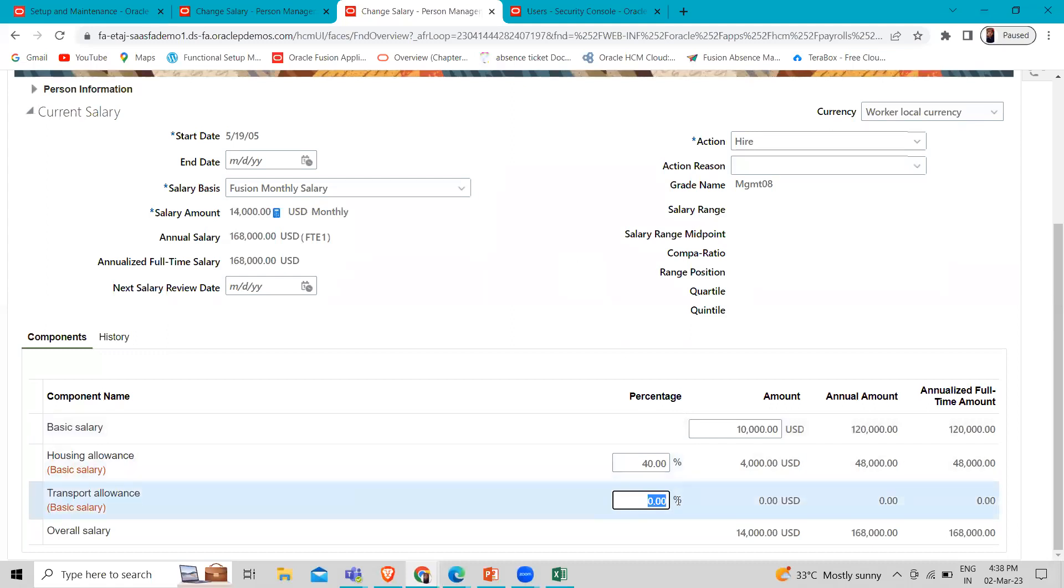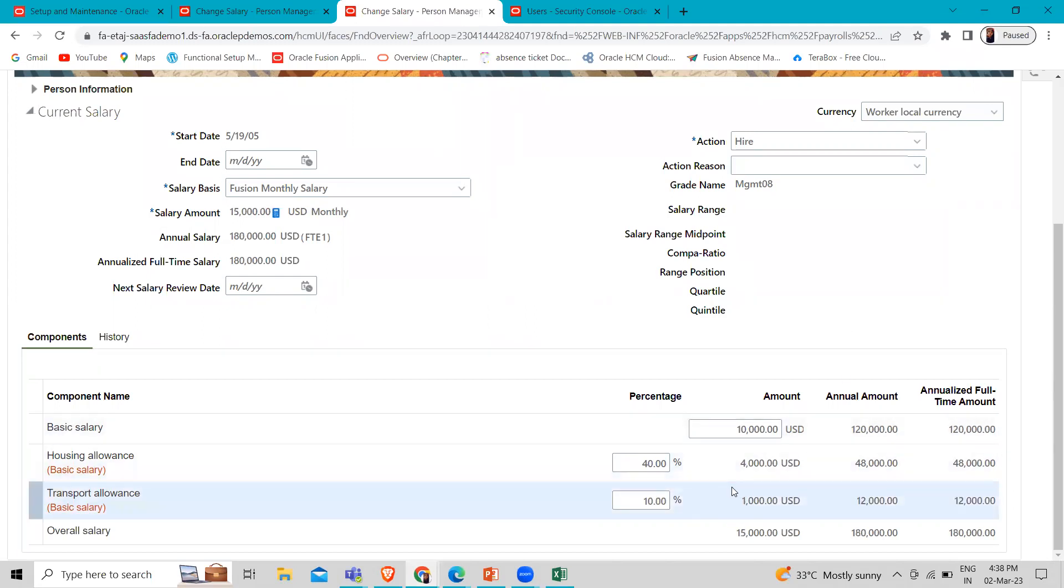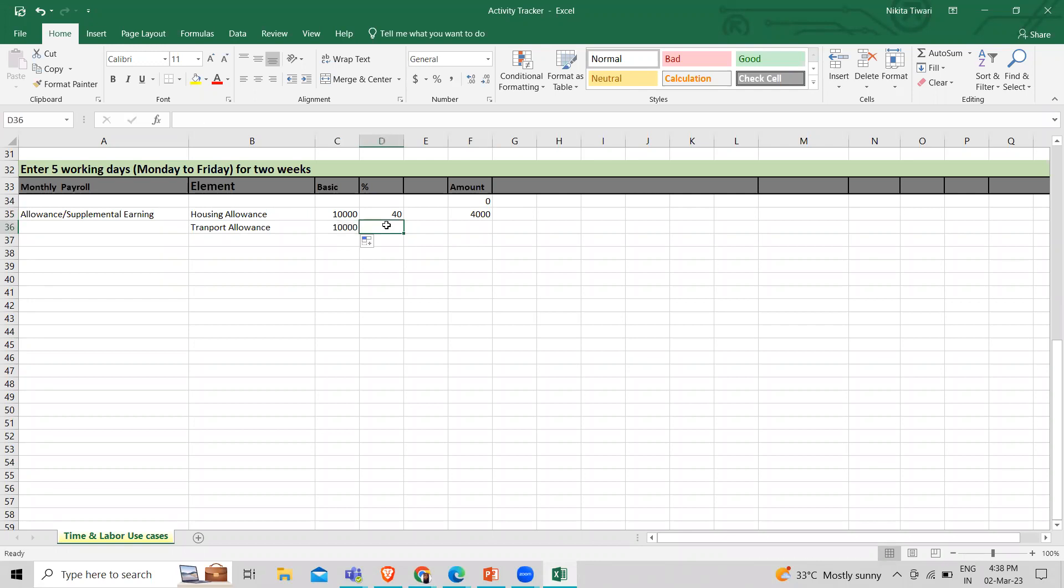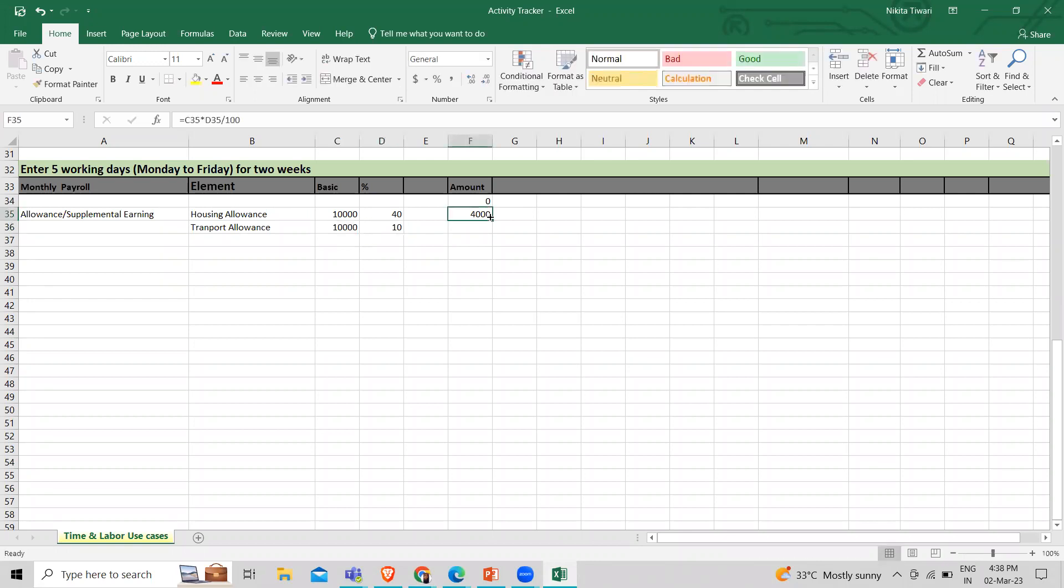Then we add the transport allowance. For example, 10% of basic salary. So 1,000 is added here. Let's calculate again. Basic salary is 10,000, and it's 10 percentage. So here it is.